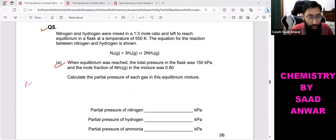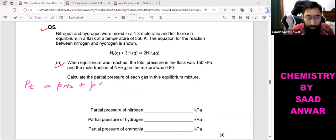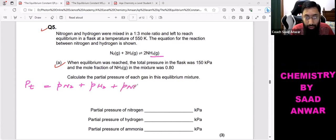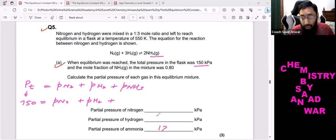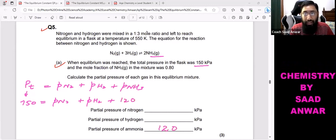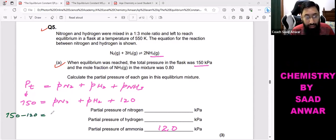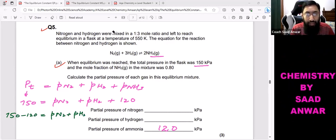The total pressure equals the partial pressure of nitrogen plus the partial pressure of hydrogen plus the partial pressure of ammonia. Total pressure is 150 kPa and partial pressure of ammonia is 120 kPa. Rearranging: 150 minus 120 gives a combined partial pressure for nitrogen and hydrogen of 30 kilopascals.